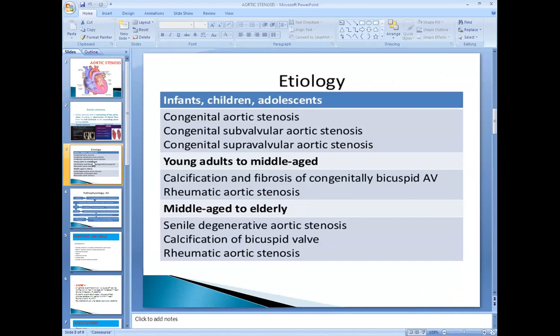Congenital aortic stenosis can be subvalvular or supravalvular. In young adults up to 40 years of age, there are two causes of aortic stenosis. One is rheumatic heart disease — though rheumatic heart disease causing aortic stenosis is rare, it can be suspected in young adults. The second cause is calcification and fibrosis in a congenitally bicuspid valve.